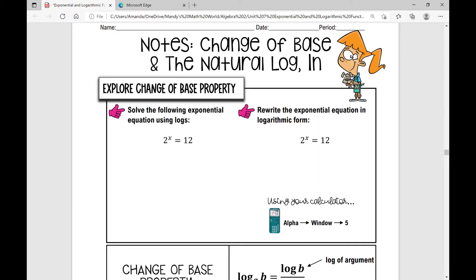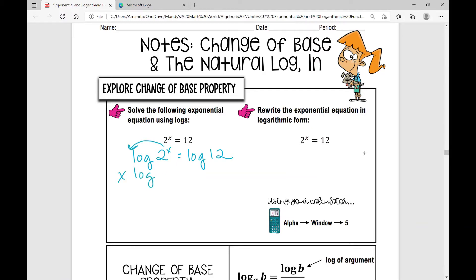The directions say to solve the following exponential equation using logs. When I have a variable that's in the exponent, one of the things I can always do is take the log of both sides — what I do to one side, I have to do to the other. So log of 2 to the power of x equals log of 12. Using properties of logarithms, I can move that x out in front: x times the log of 2 equals the log of 12.